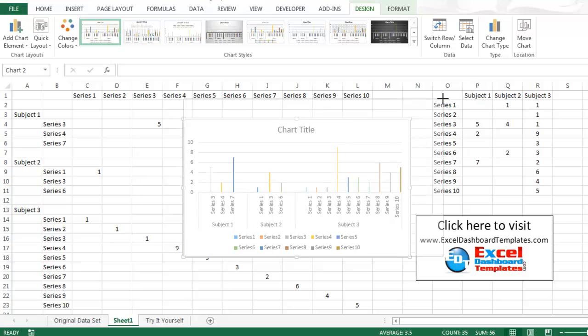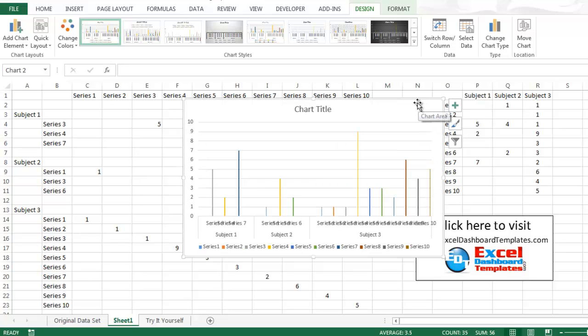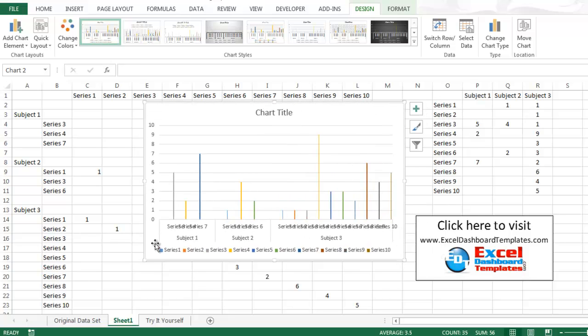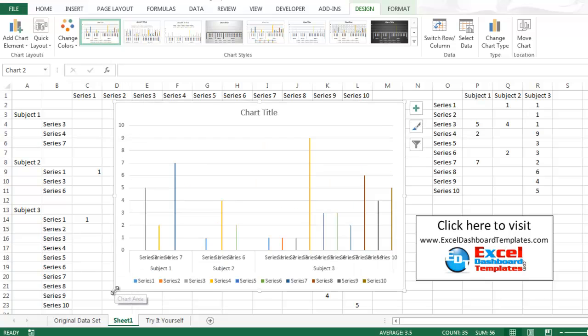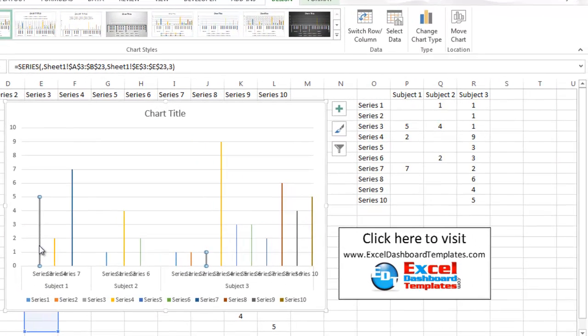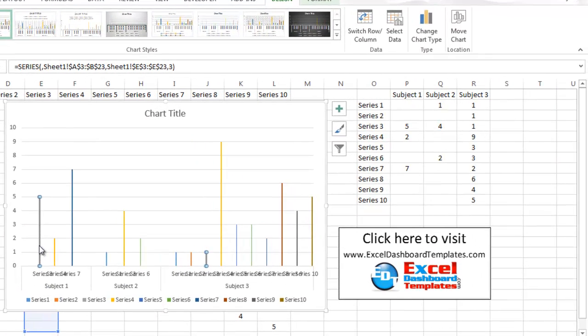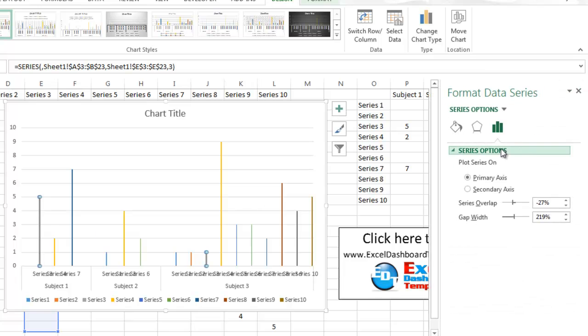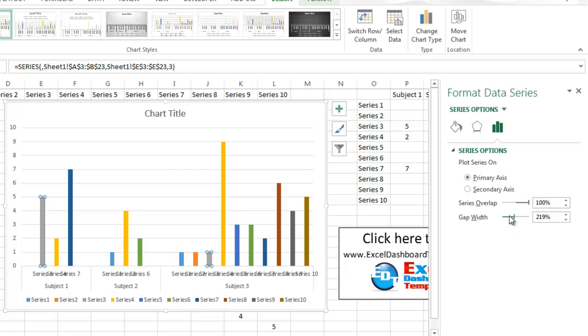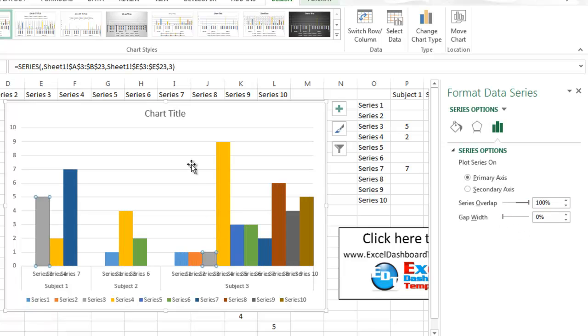Make it a little bit bigger so that you can sort of see the data labels in a better format. There you go. Now I'm just going to pick any one of these and hit control 1. And in control 1 I can go over and change my series overlap to as high as it will go and my gap width to as low as it will go.